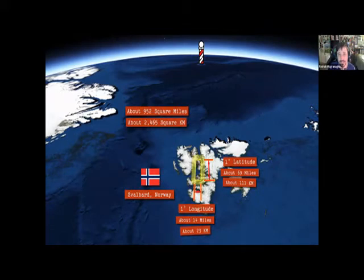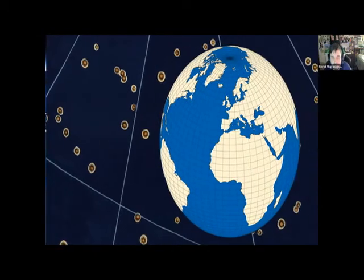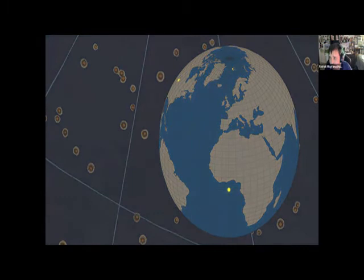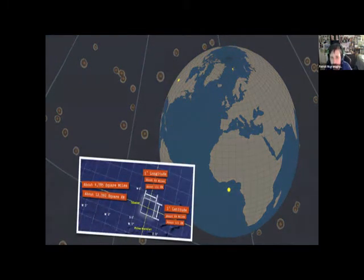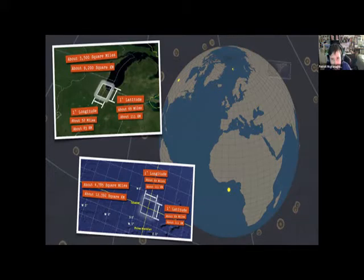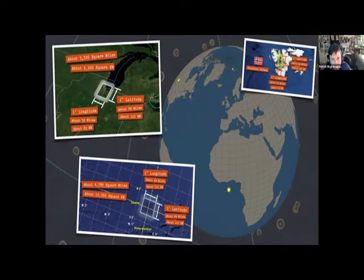I showed these three slides to get everybody in that mindset. Longitude and latitude represent dynamic distances — even latitudes change, but not as much — because the earth is not a perfect sphere.